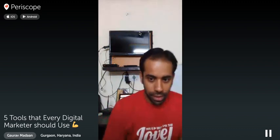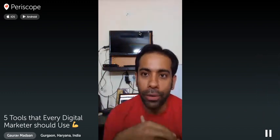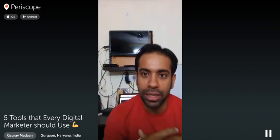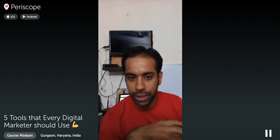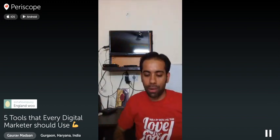Great, we have people joining from around the world. Today's training is about the top five tools which every digital marketer should use. I've prepared a list in my laptop, so I'll give you the link as well so you don't have to worry about writing everything down.